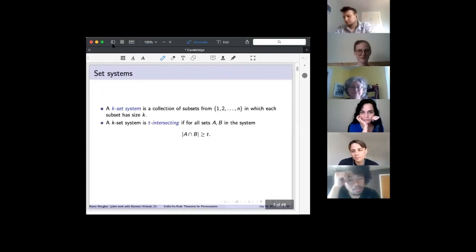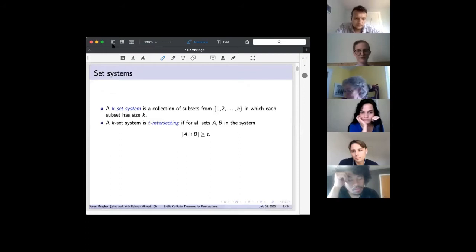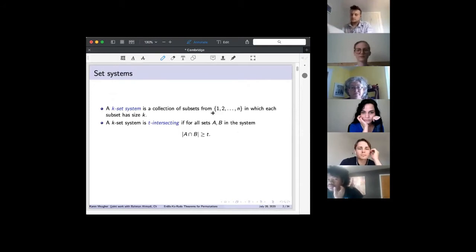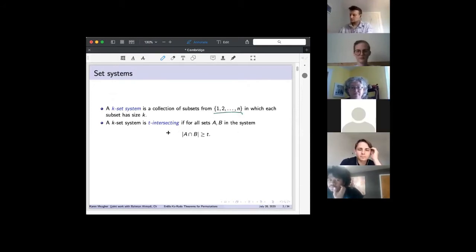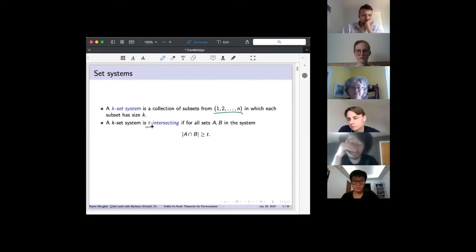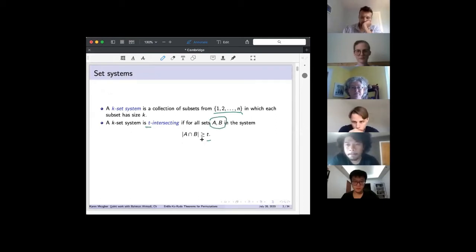I'll start with what the Erdős-Ko-Rado theorem is about. When talking about it, you have a k-set system, which is a collection of subsets. All of the subsets have size k, and they're coming from a base set of size n. What I'm looking for are intersecting sets: a k-set system is t-intersecting if any two elements in the set have at least t elements in common.